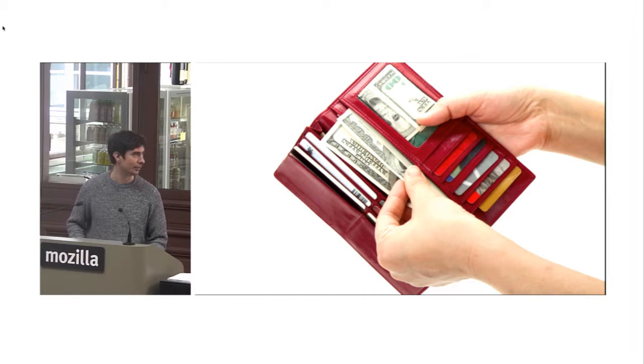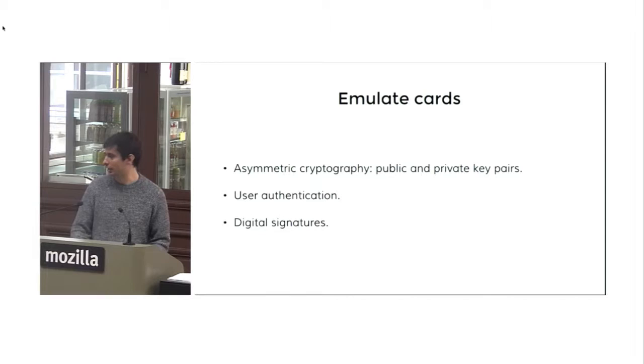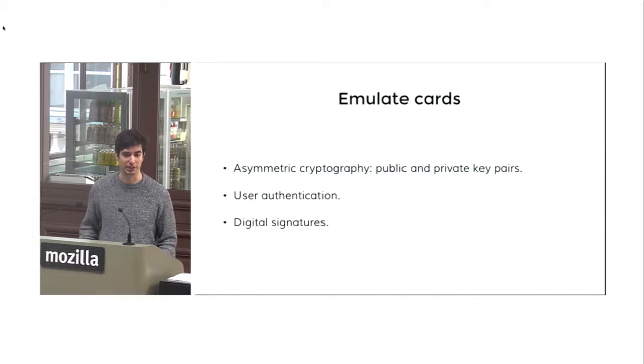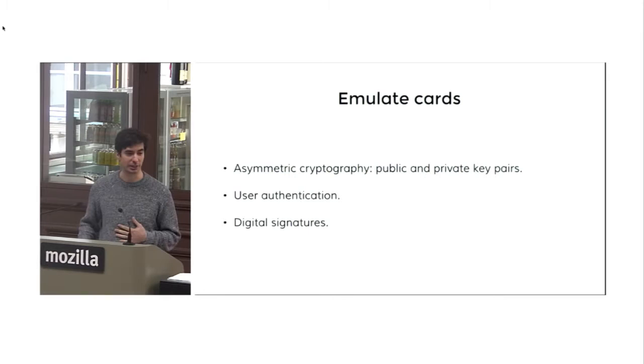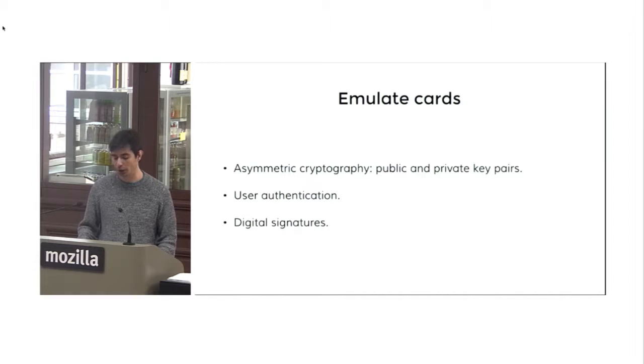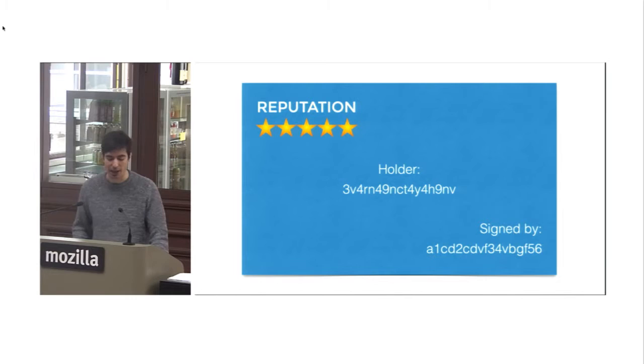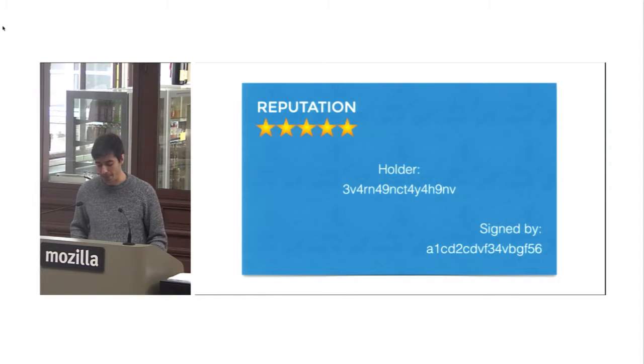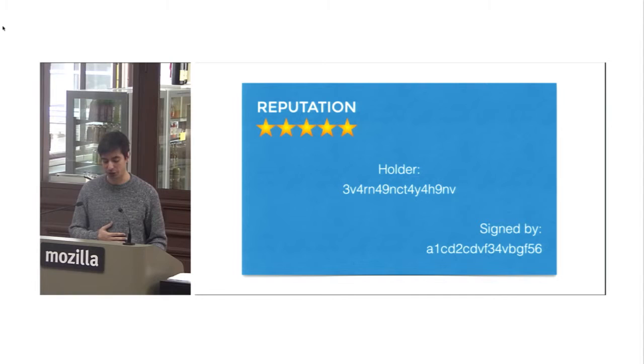There are many ways that we can emulate cards in the online world. Just by using asymmetric cryptography, we have these public and private key pairs to identify ourselves. So I might be identified by a public key. And by using my private key, which is a kind of password for me, I can authenticate myself and I can sign certain messages to say certain statements about other people. So the way it would work when emulating these cards, it would be something like this. Like I could be holding a reputation card that says that I have 5 stars reputation. I am the holder. I am this ID 3V4RN49 whatever. And I can prove that I am that ID because I am the owner of the private key associated to that. So I can authenticate as that ID.